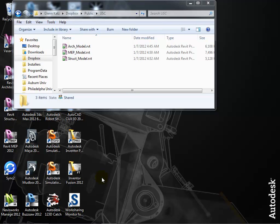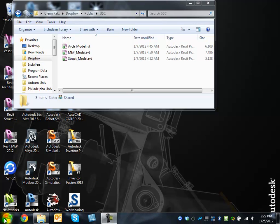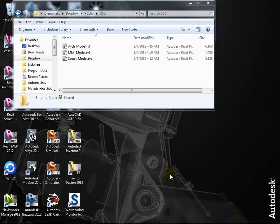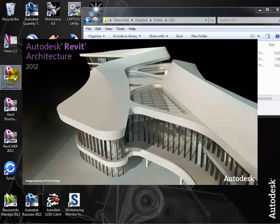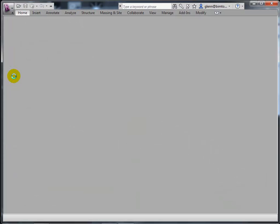If you have Revit open, go ahead and open up the file called 'architectural model.rvt' that you downloaded. Since we have several different versions of Revit installed on your machine, all using the file extension RVT, don't just double-click on a model file because you're never quite sure what will open. Instead, specifically open Revit Architecture, Structure, or MEP as appropriate — we'll be popping in and out of all three programs today.